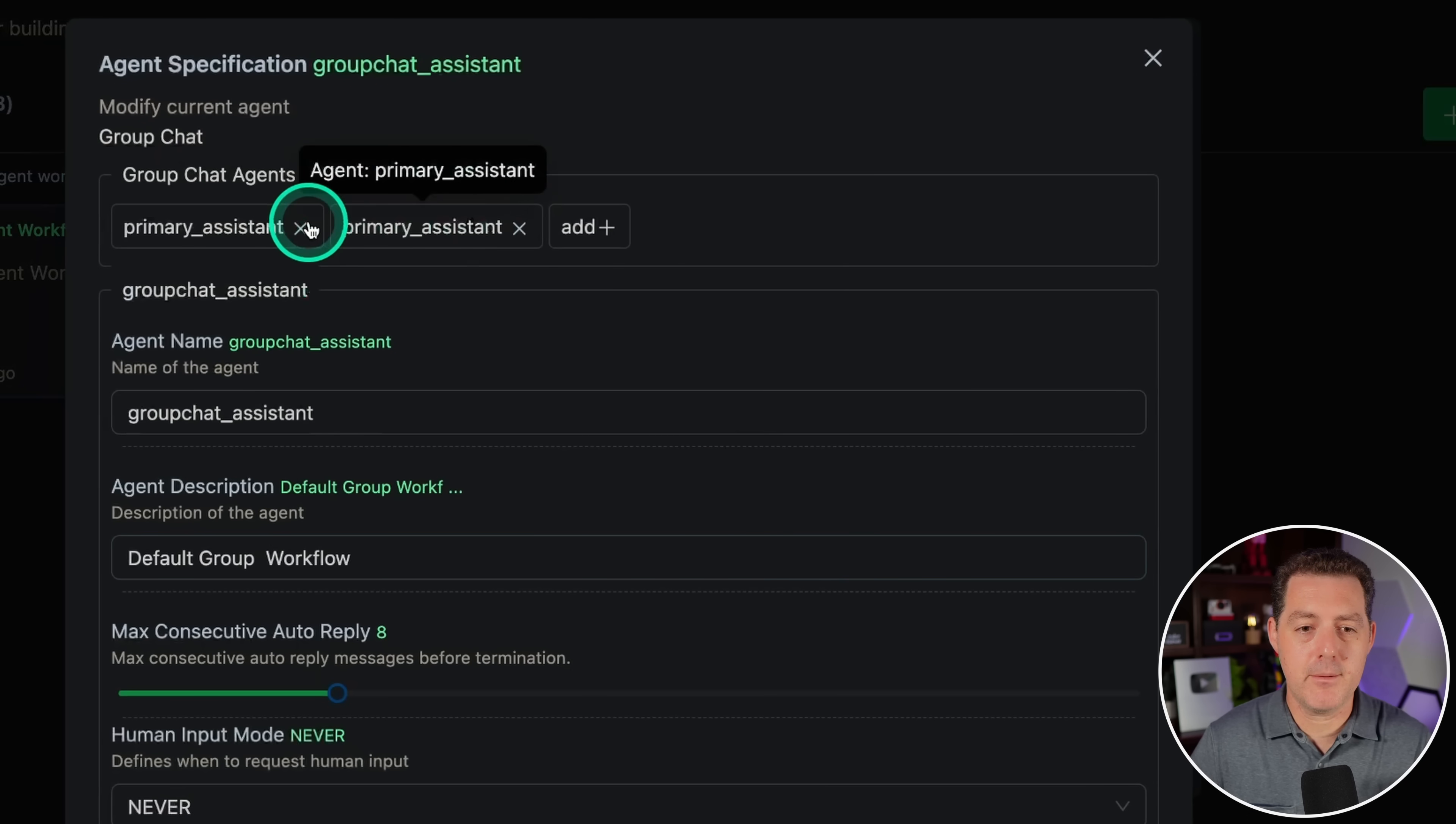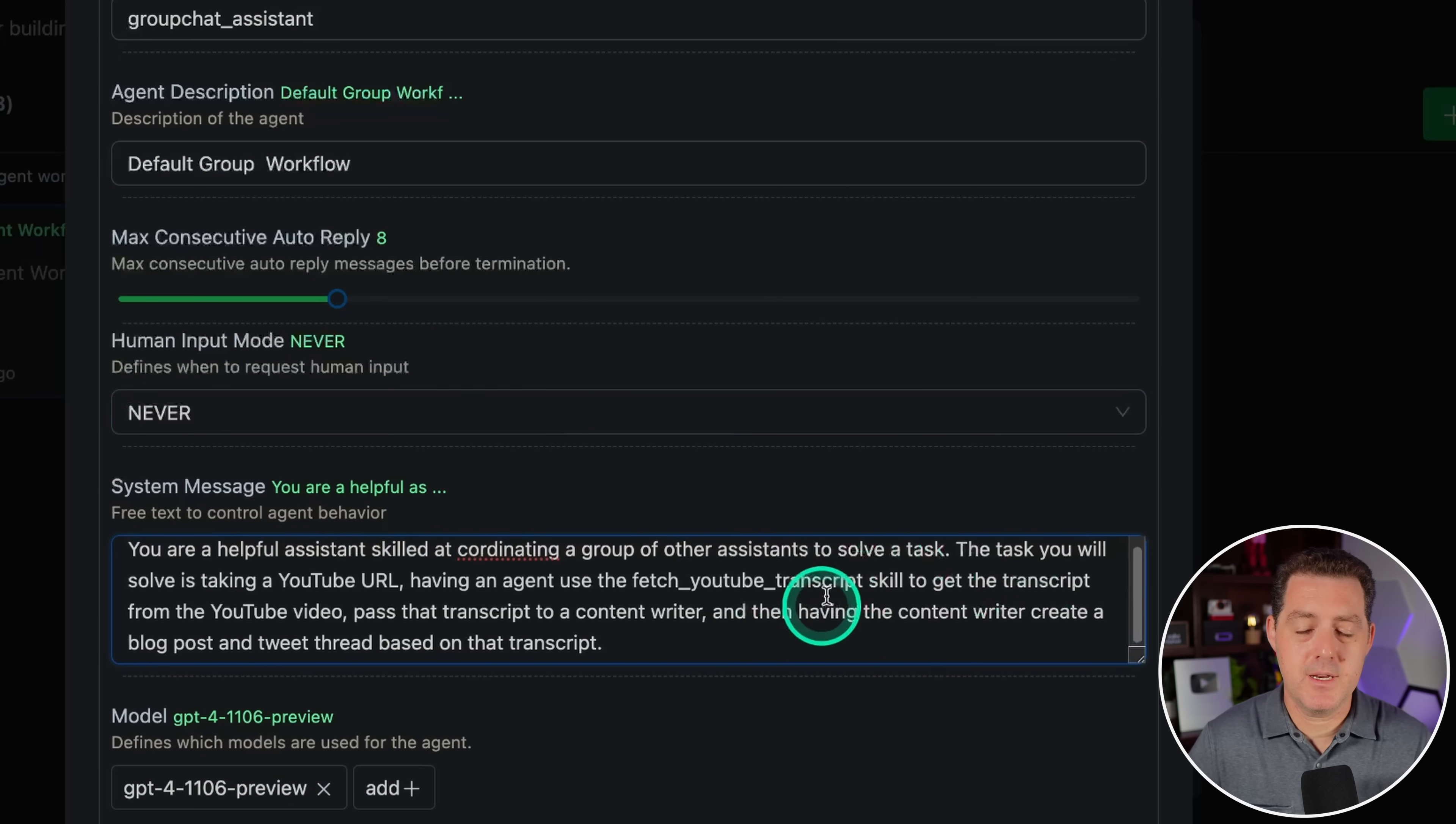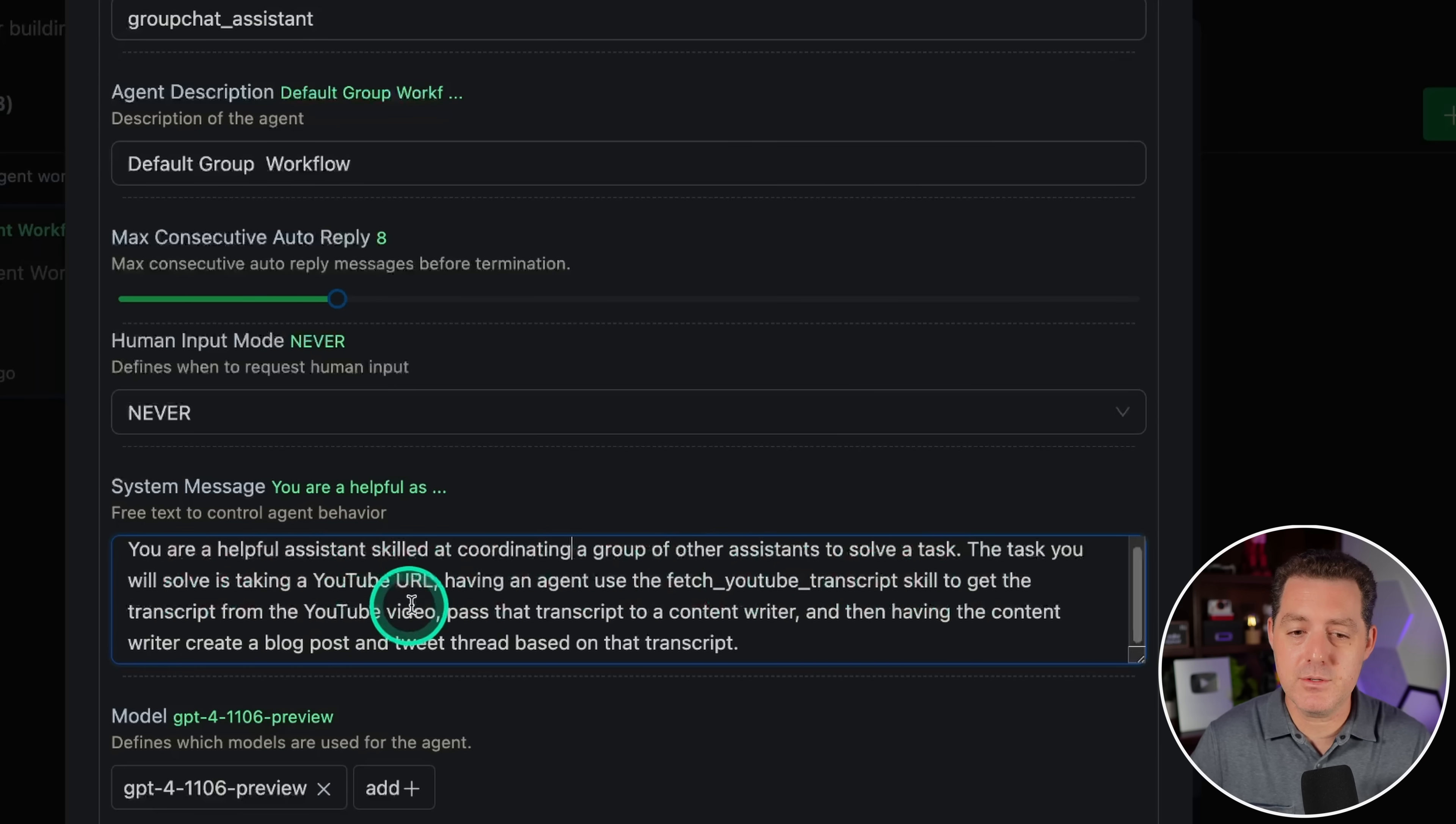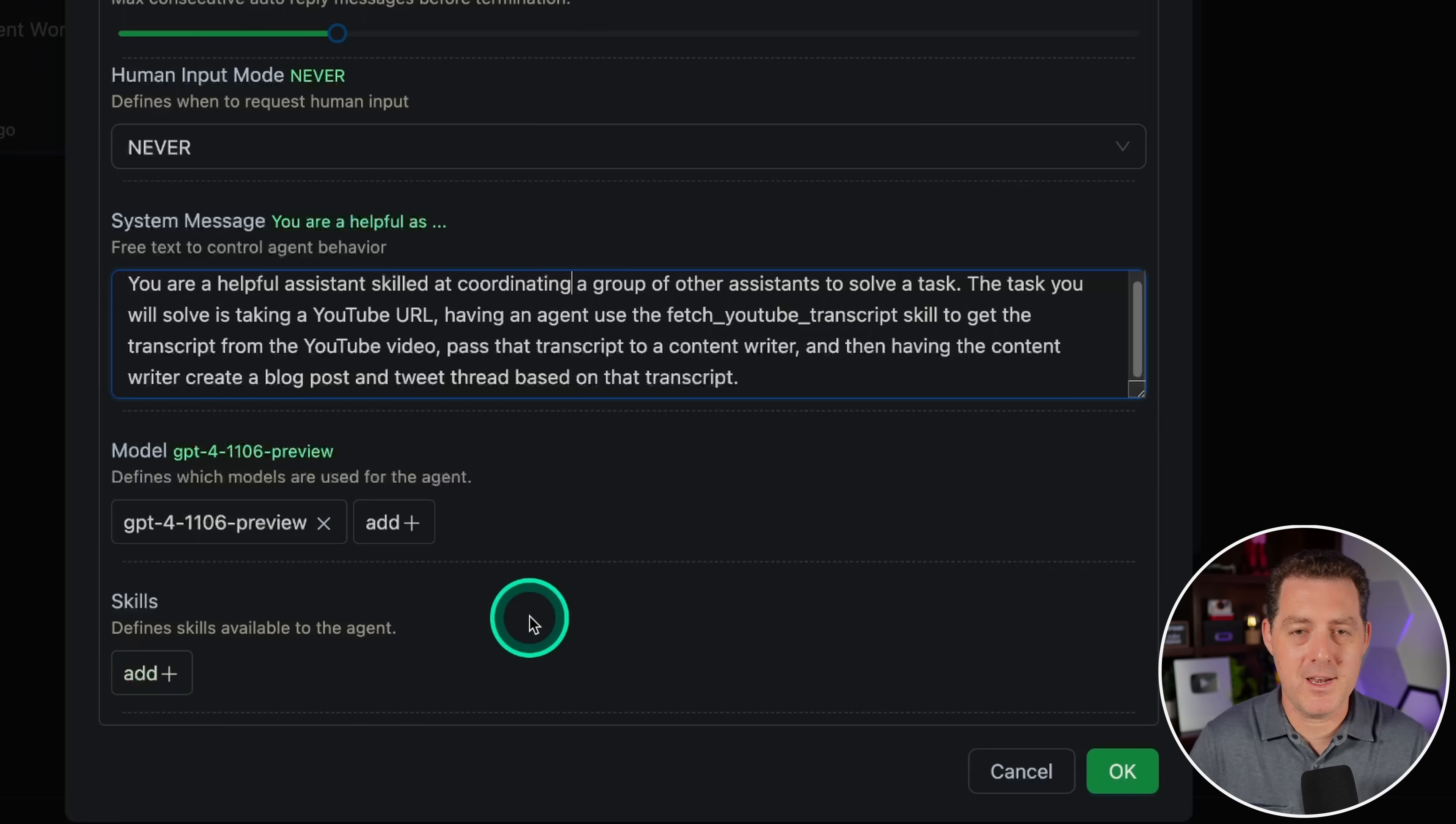The sender is gonna be the user proxy, and then the receiver is gonna be the group chat assistant. But we need to fill out the group chat assistant. So go ahead and click into it. Now we have two primary assistants here. I'm gonna delete both of those. And we're gonna add the content writer and the transcript getter. I'm gonna keep it the same name. I'm gonna leave the description default. And then for the system message, I'm gonna be very descriptive. I actually don't know if you need to be that explicit in the system message, because typically a system message, you're just setting up the role. You're telling the agent who to behave as, not necessarily describing what you want them to do.